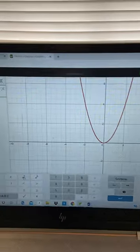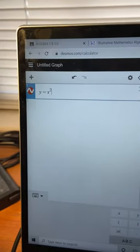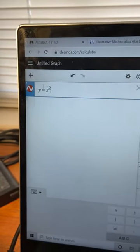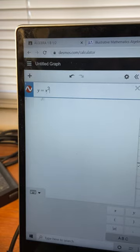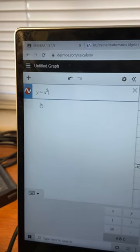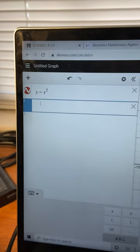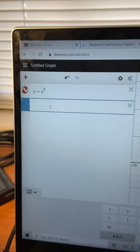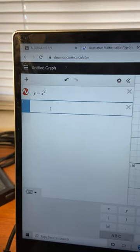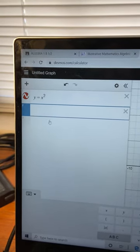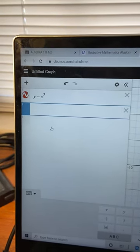Do you see under y equals x to the second, there is a 2? If we click here, that's where you can put the second function. The second function is y equals x to the second power plus 5.